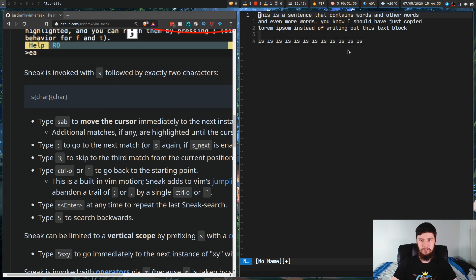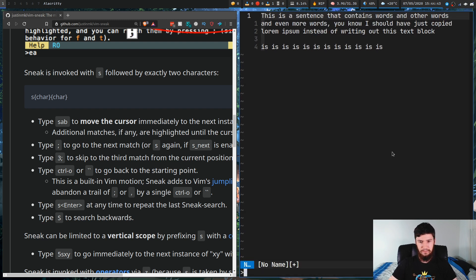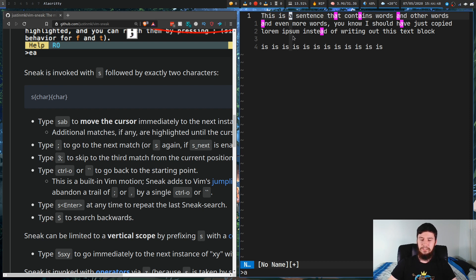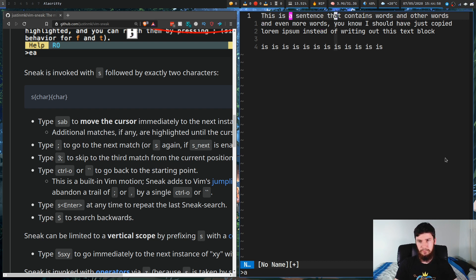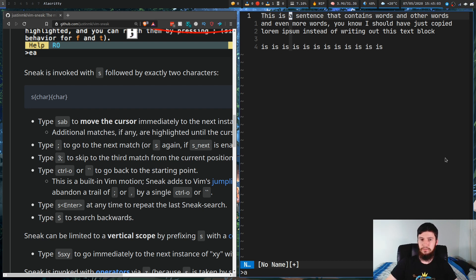Let's go to the top. Say we want to jump to any instance of the letter A — we write S A, and because we don't have a second character we just press Enter. It starts highlighting the things we can jump to, and we can jump along the list with semicolon to go forward or comma to go backwards. When you switch direction it changes the highlighting.